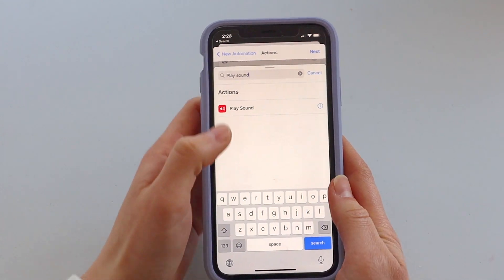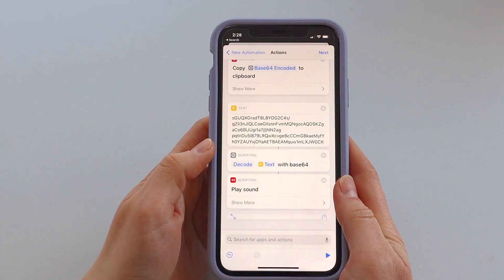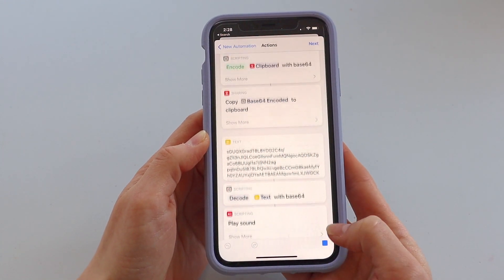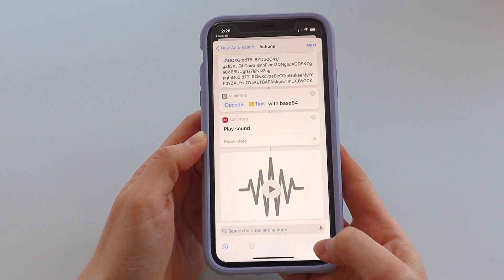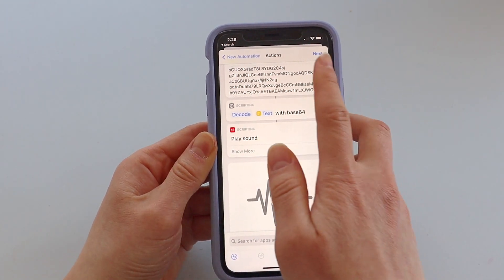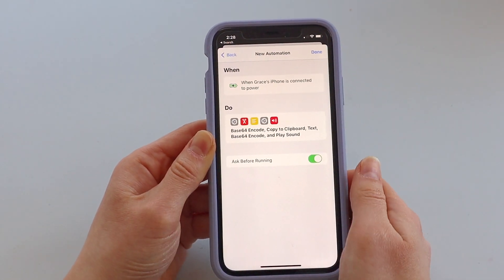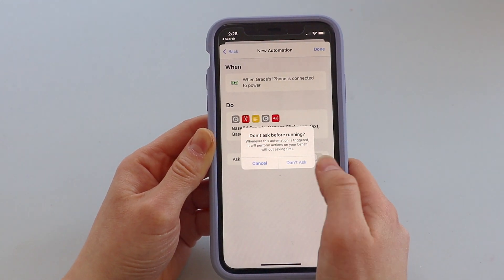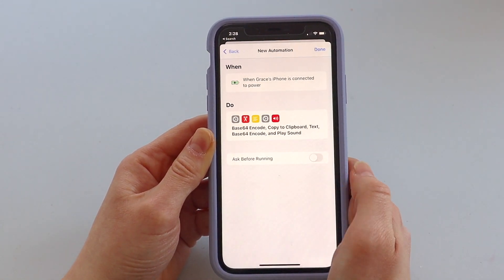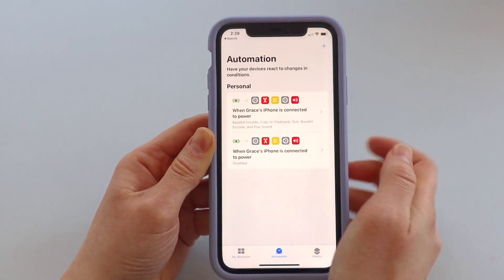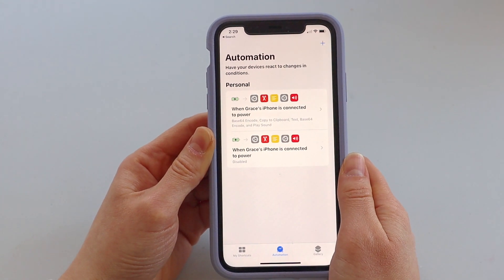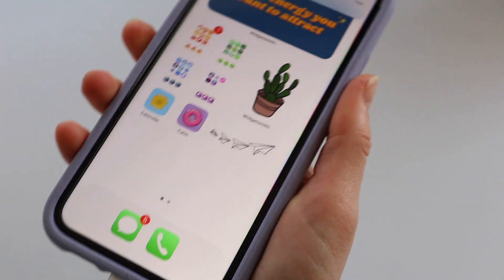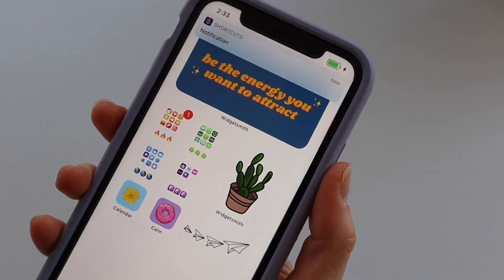Click the play button in the bottom right corner. At this point it'll play the sound and a sound wave will pop up. If the sound's all good, click next at the top. Toggle off ask before running, click don't ask, and then click done — and you're done. Now when I plug my phone in, it plays that sound.